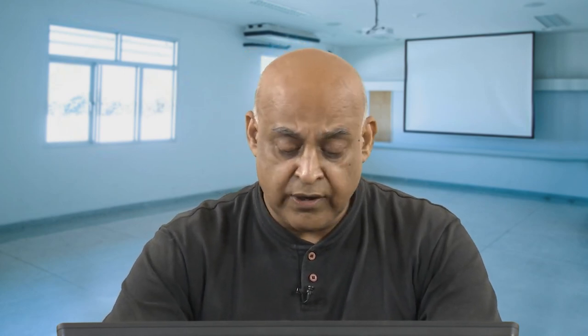If there is a problem structure situation, leader, followers, and situation all matter — acceptance is important for implementation. If a decision is made solely by the leader, will it be accepted by the subordinates? If not, then the decision will not be followed in the organization.